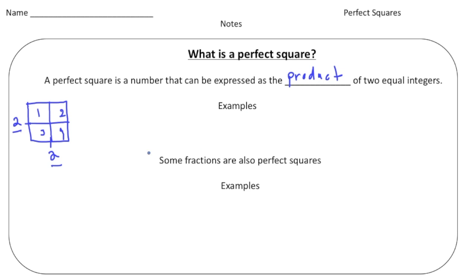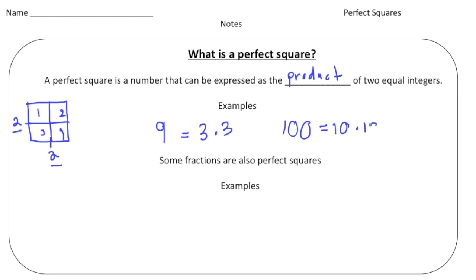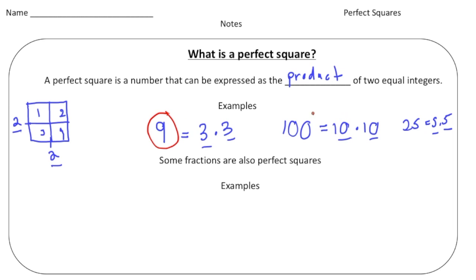In this case our integers are two, because two times two gives us a product of four. Another example of a perfect square is nine, because nine equals three times three — the product of two equal integers. Another example is one hundred, because one hundred equals ten times ten. And twenty-five, because twenty-five comes from five times five. All these numbers are derived from the product of two identical integers.